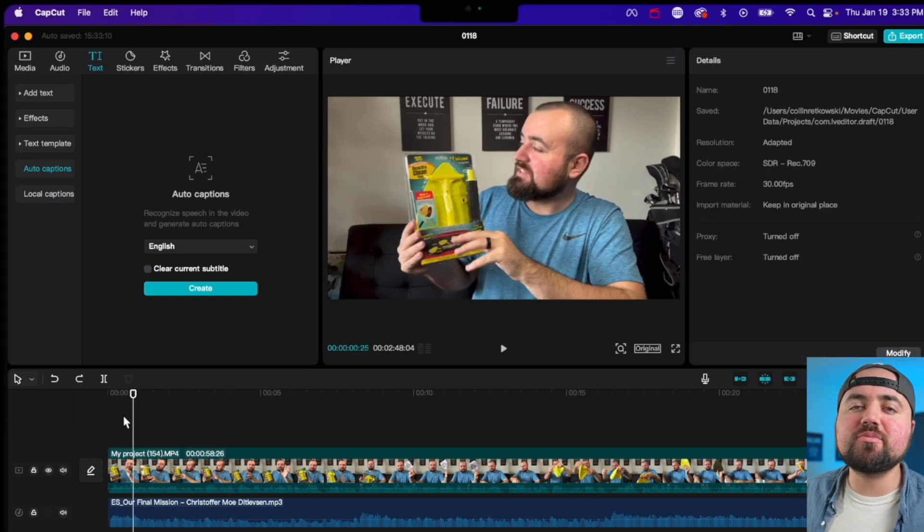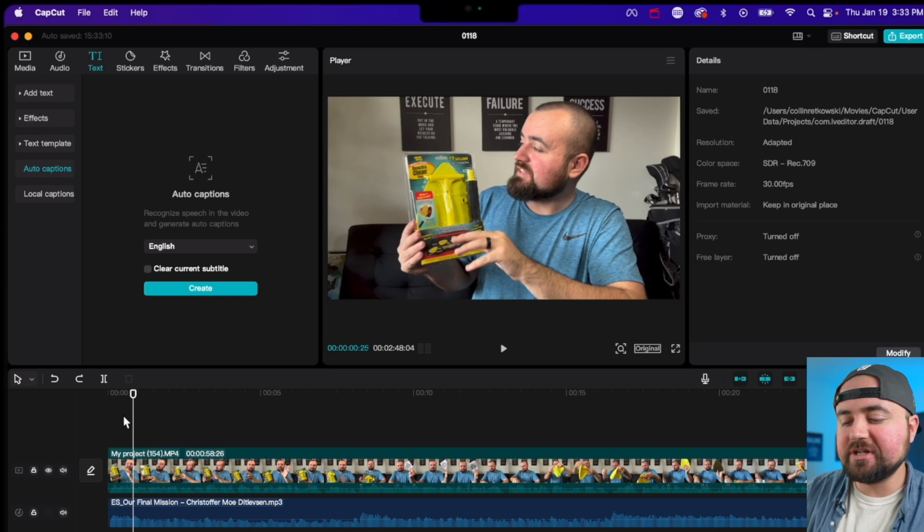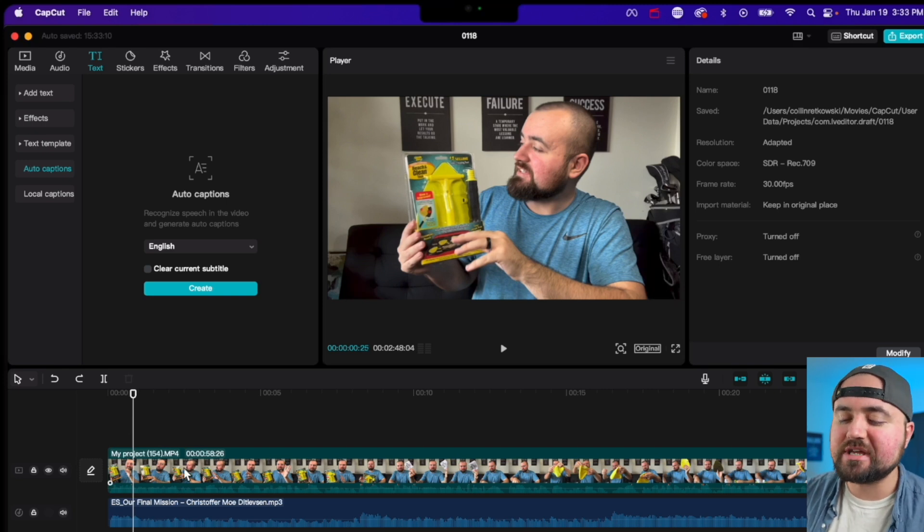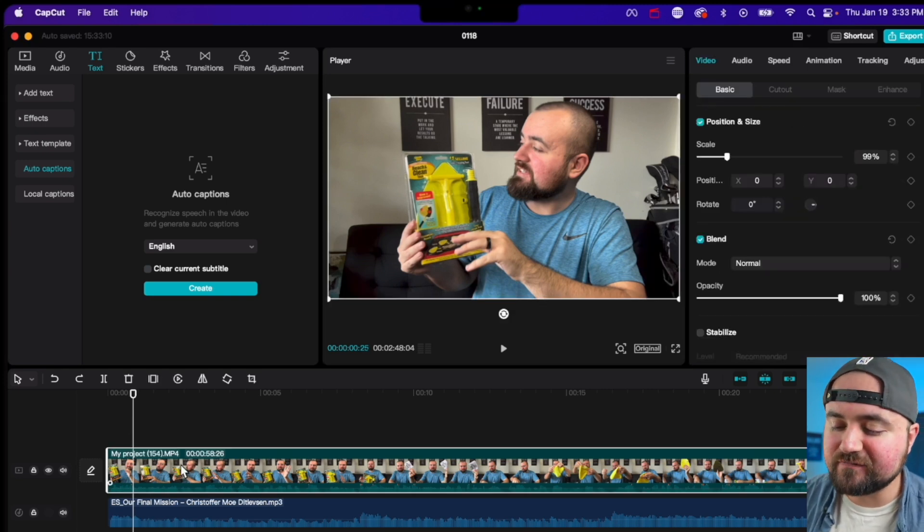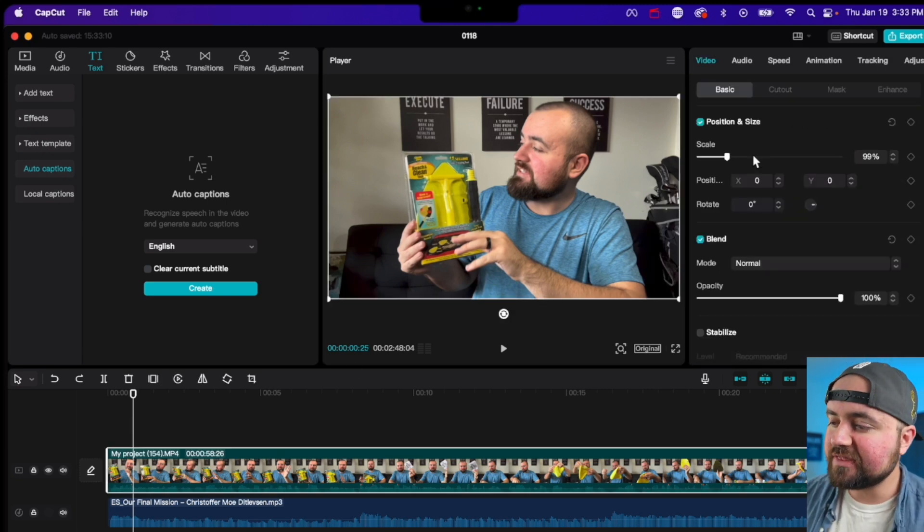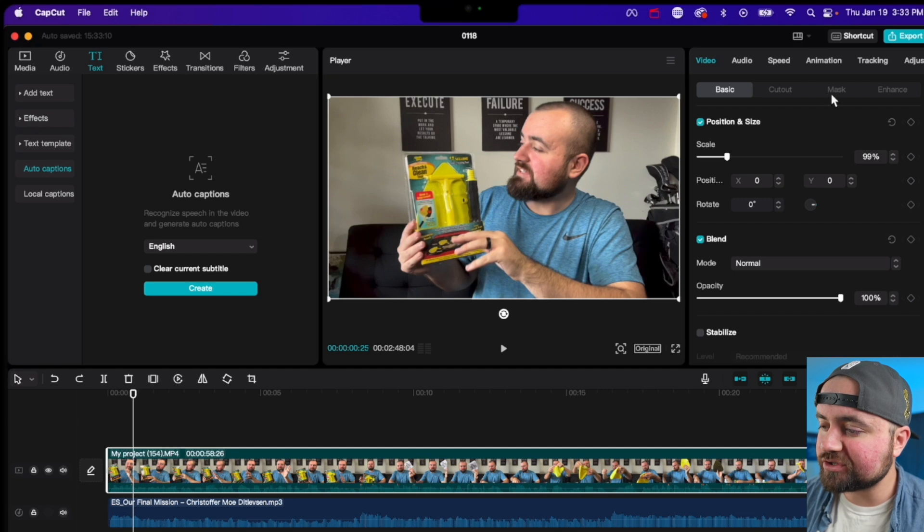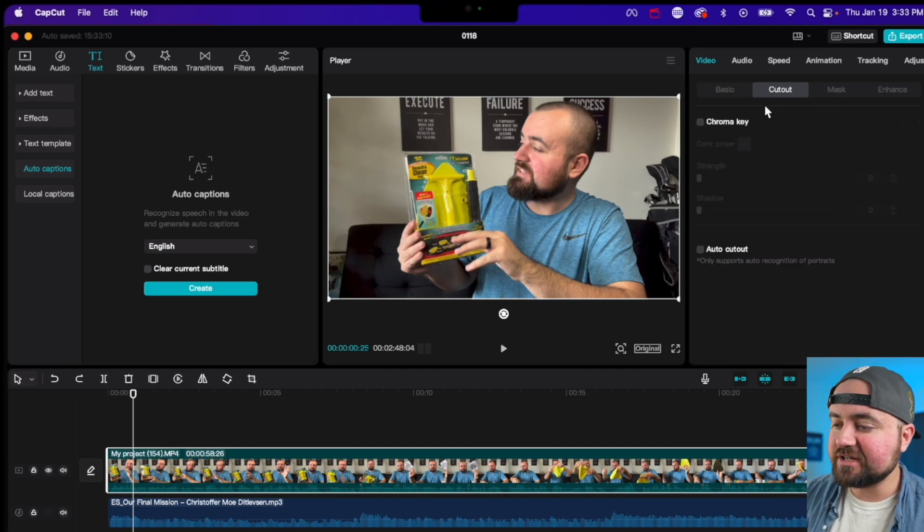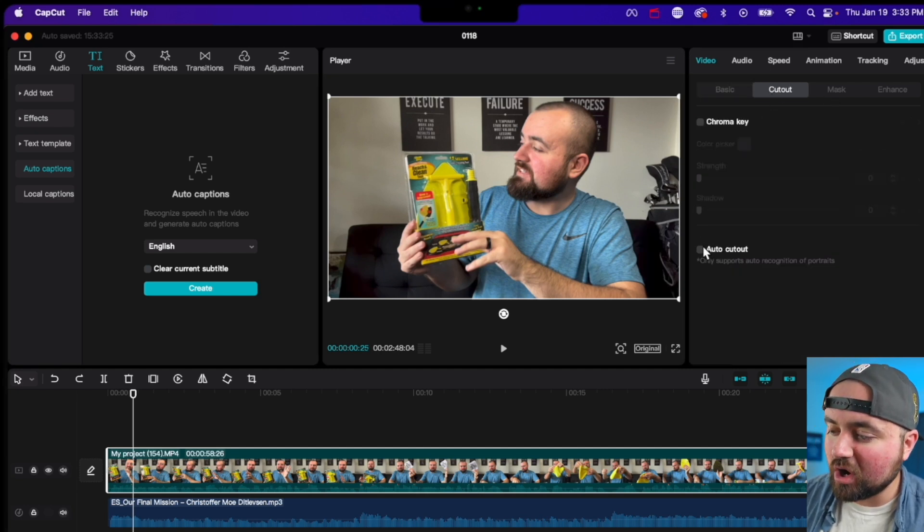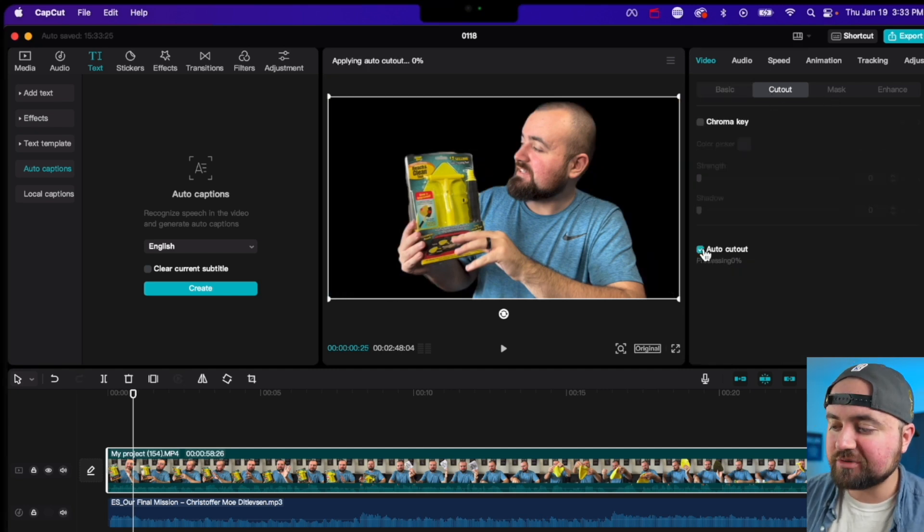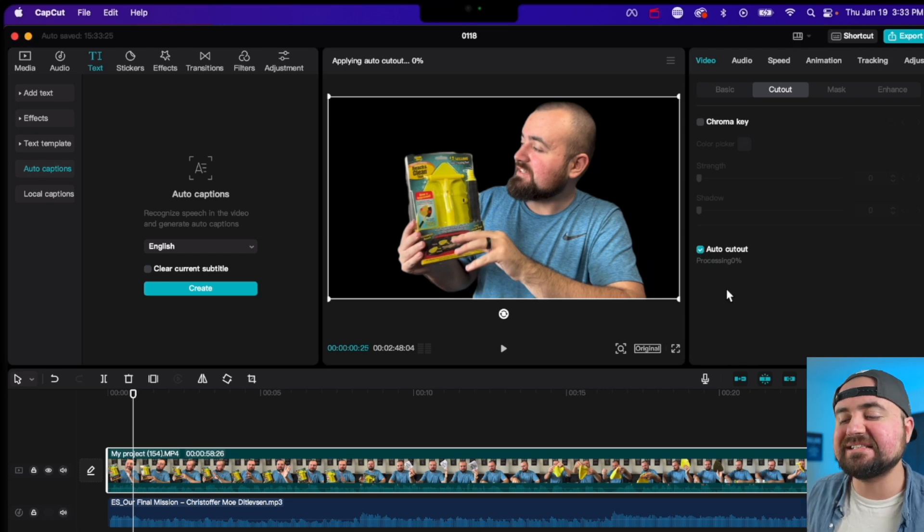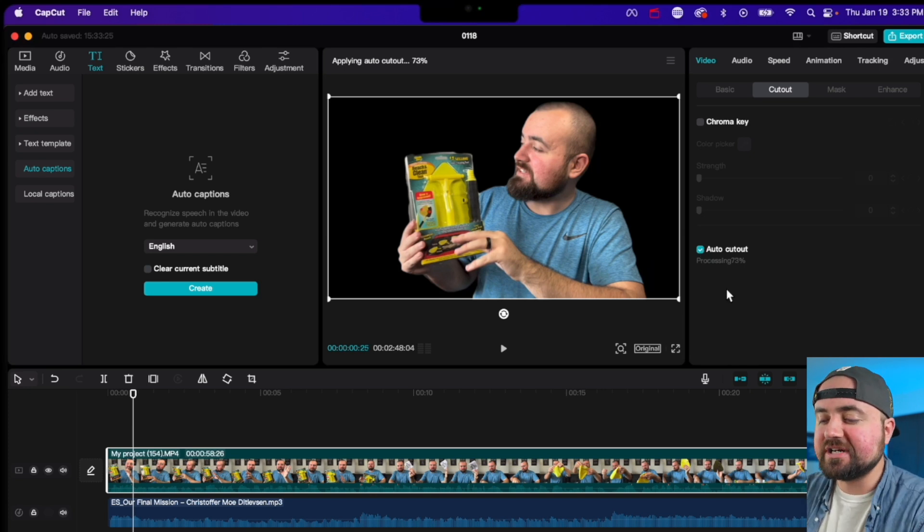Editing tip number two is removing the background from your videos. So for this, all you have to do is click on the video, and then you can go over to cutout, and then here you can do auto cutout. And once you click this, it'll take some time to process. But as you can already see...